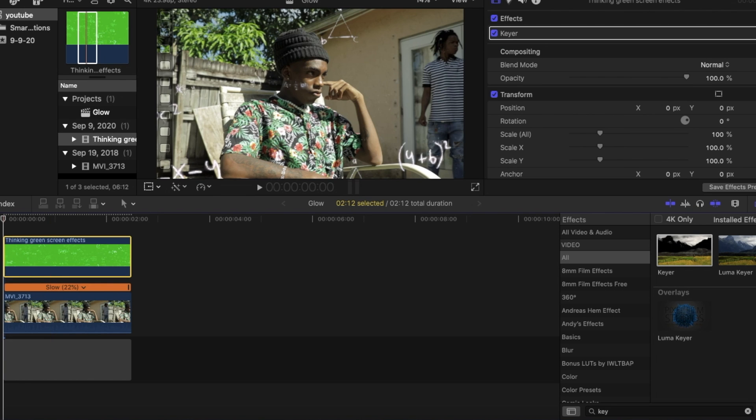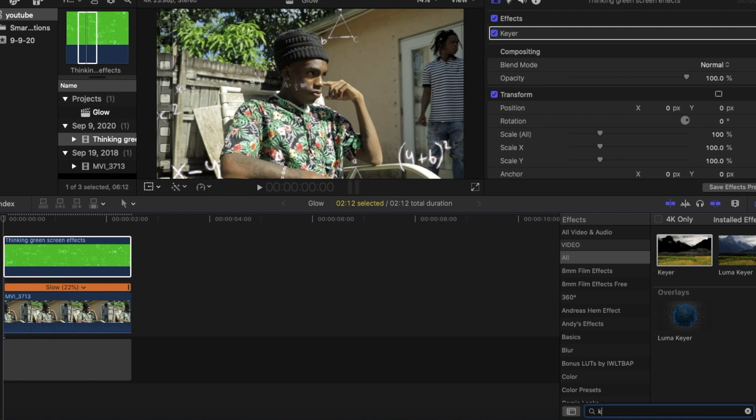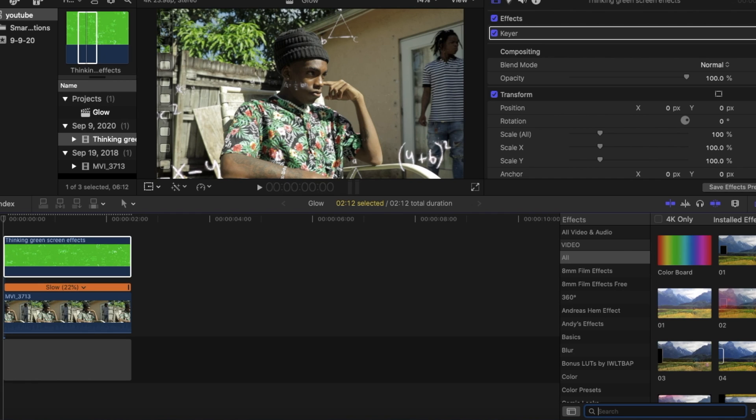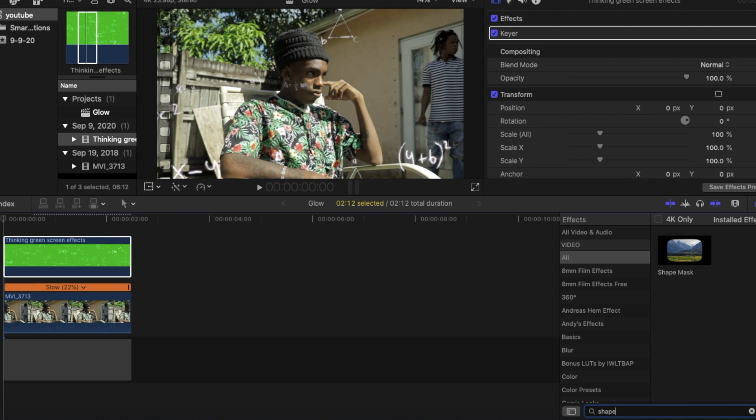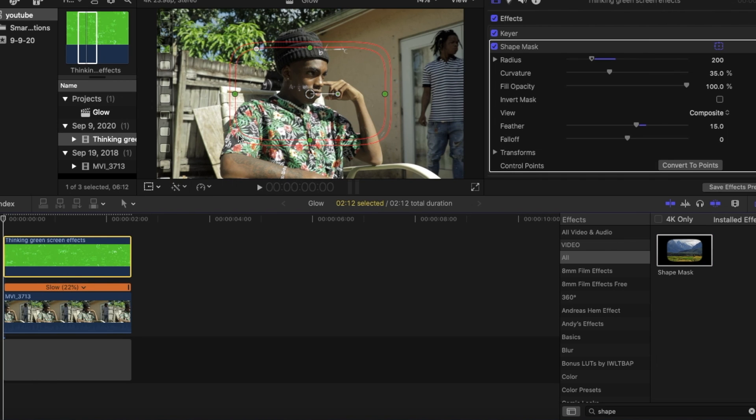After that we're going to want to head back over there and type in shape mask. You could drag the shape mask right onto your main clip. And if you notice, you can see the shape mask is now right on top of our subject instead of on the outside how we want it.